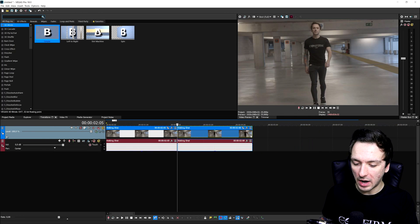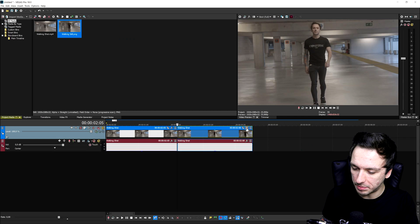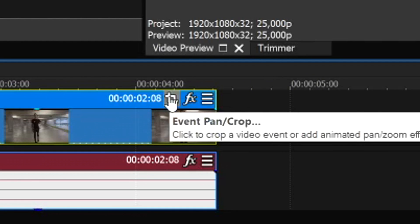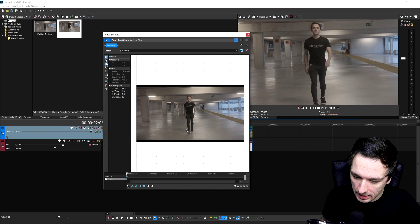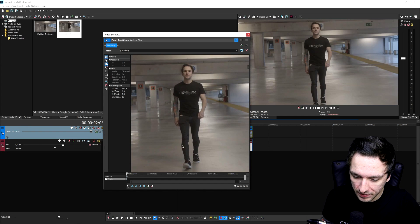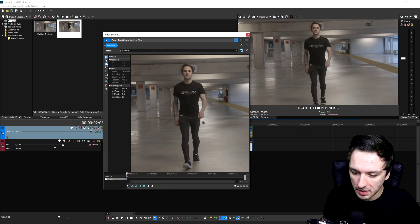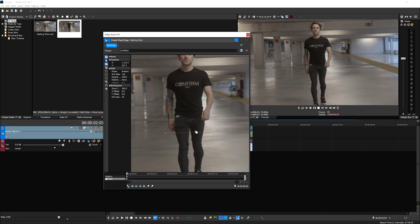Now the first thing I would do is mask myself out completely. Click on the event pan/crop icon, then hit 'Mask' at the very bottom, and start masking yourself out. I'm going to go all the way across my leg, my arm, around my head, my neck, my shoulders, my arm again, back to my legs — making sure everything is cut out, then start manually masking.